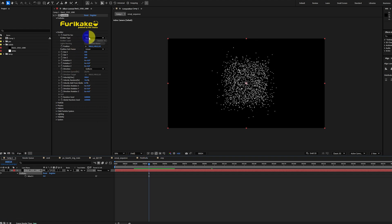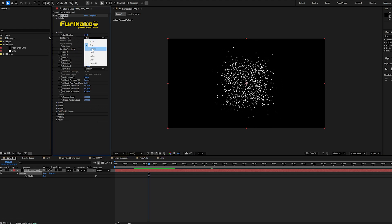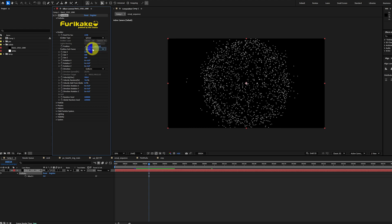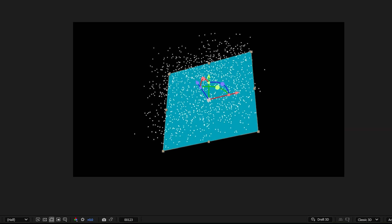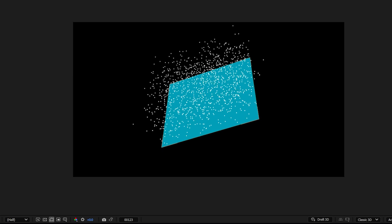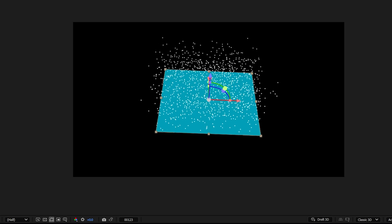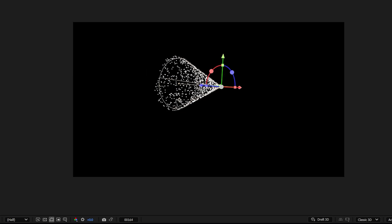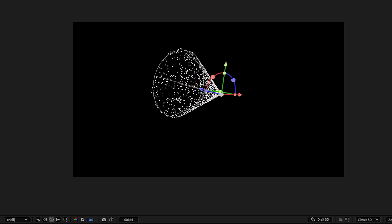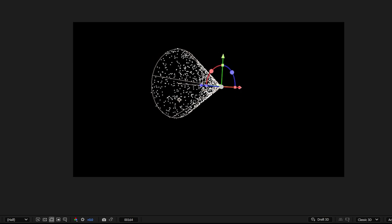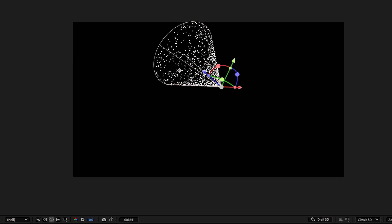Other emitter types include sphere, a grid type emitter, the layer emitter which uses a comp layer as the source, and a light emitter. This uses After Effects lights as the emitter origin.